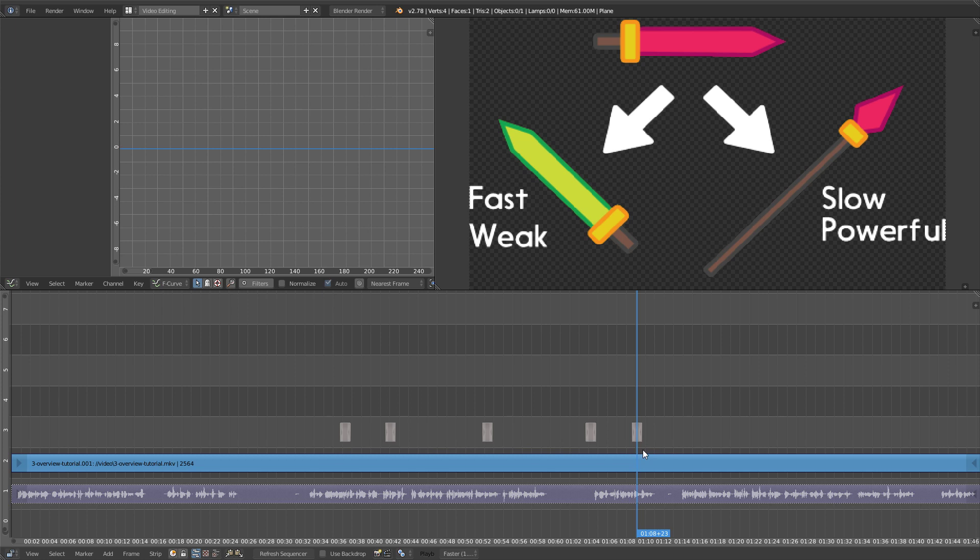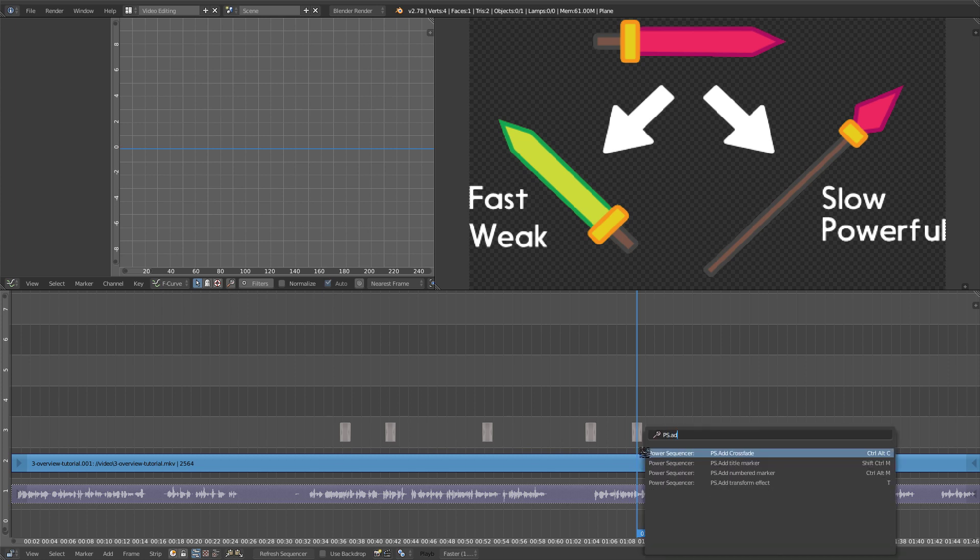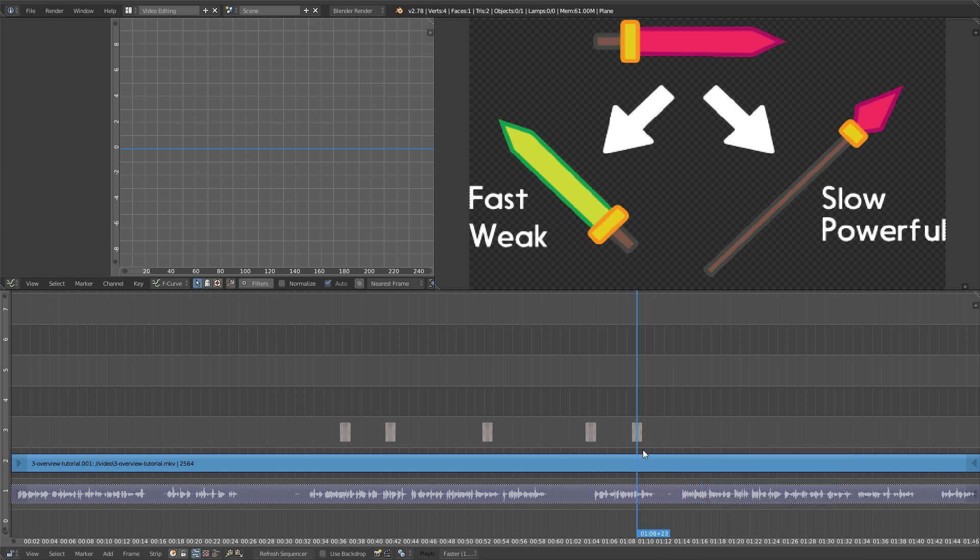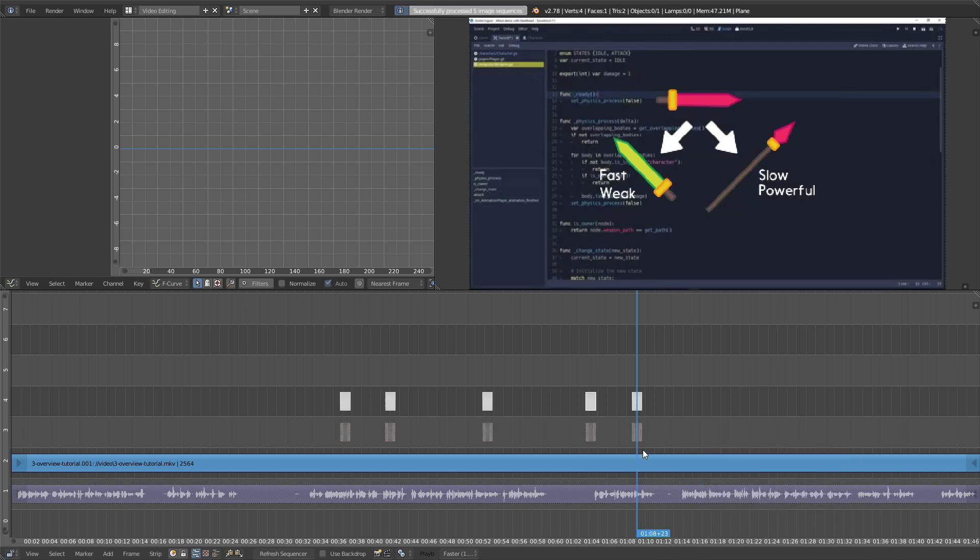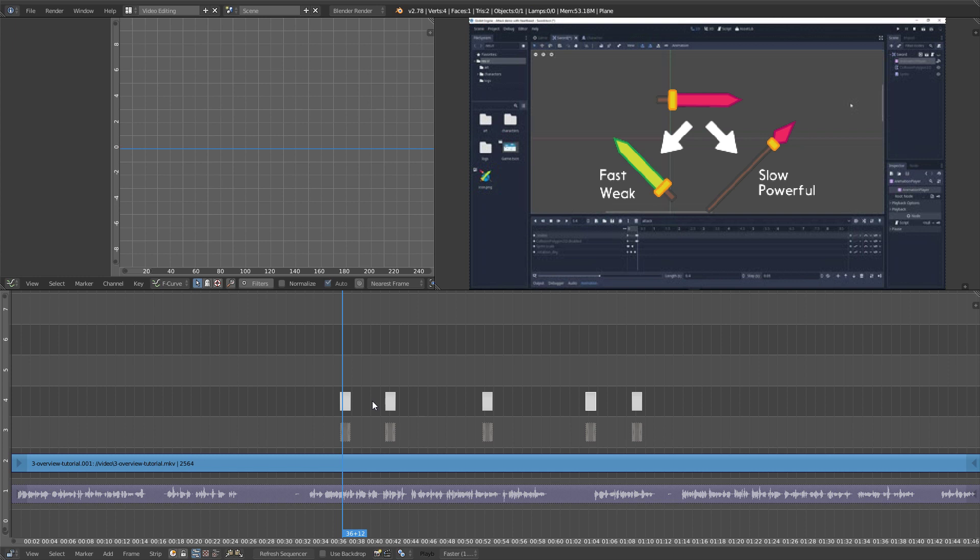We're going to use the ps.add transform effect option, or you can press the T key to instantly center the pivot on the images, make them transparent, and resize them so they keep their original size related to the total render size.